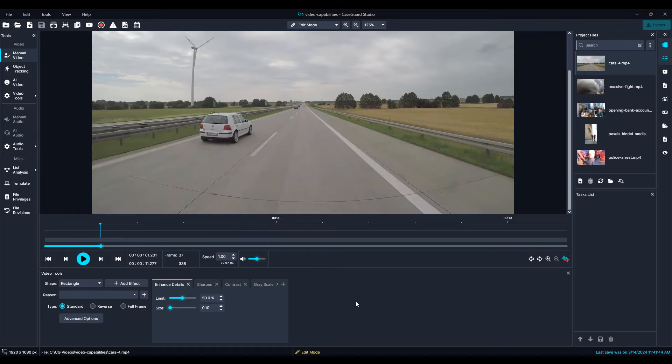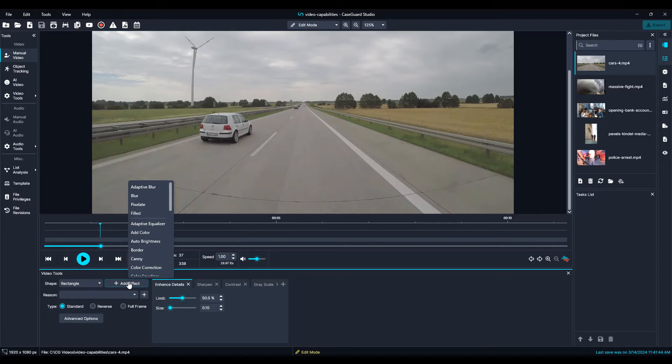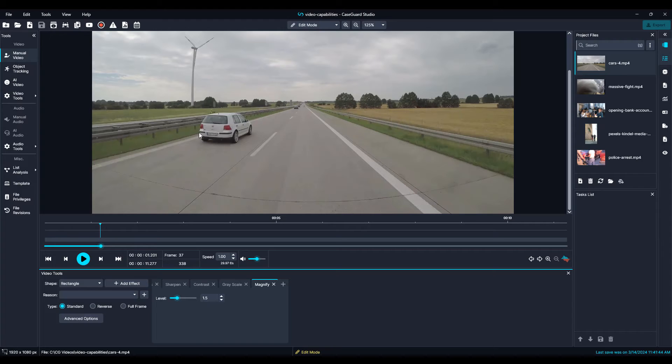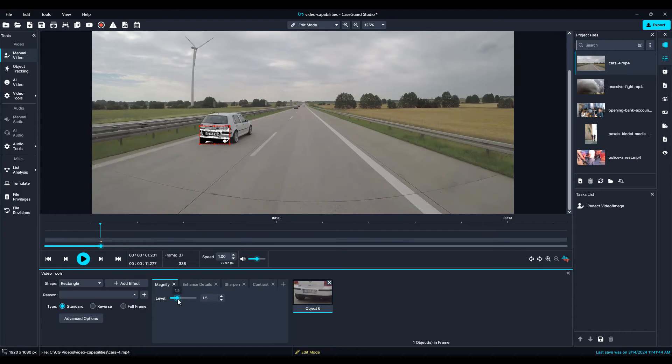And use the over 20 enhancement effects available to zoom in, uncover blurry objects such as license plate numbers, and to reveal subtle details.